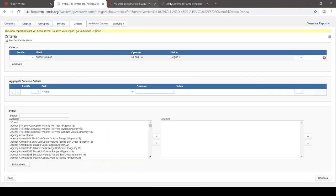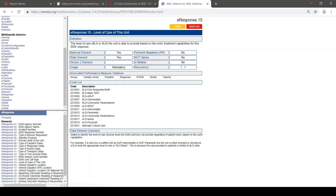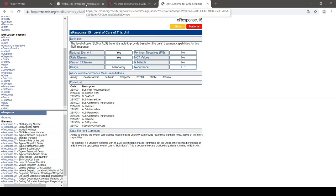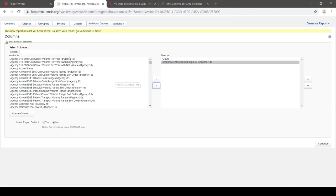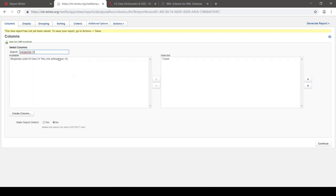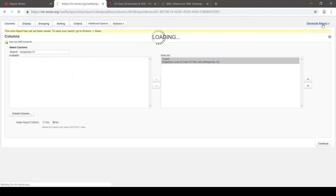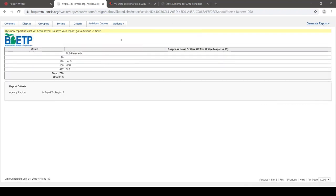Let me show you a third important data type. I want to look at eResponse.15, level of care of this unit. This is a coded list — not just free text. These are the only possible values you'll ever see for this data element. In Report Writer, I'll go to the columns tab, take off the unit call sign, and put on level of care. We can see that Michigan has actually relabeled some of these, but we have this very distinct list. We still have 790 PCRs.